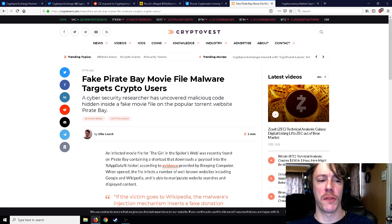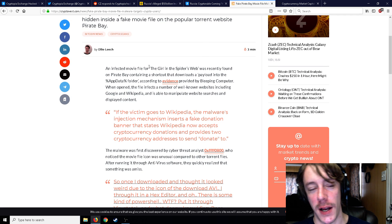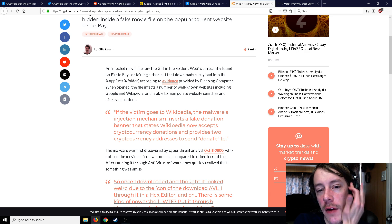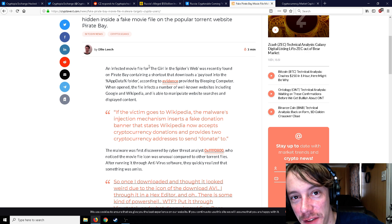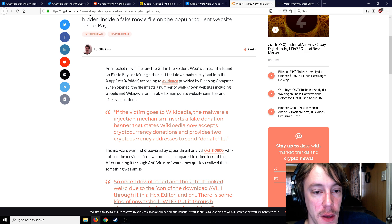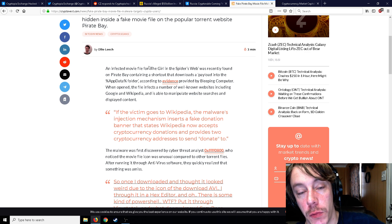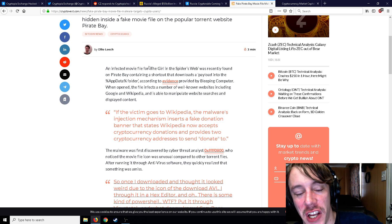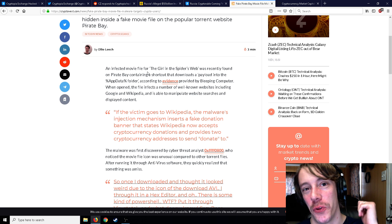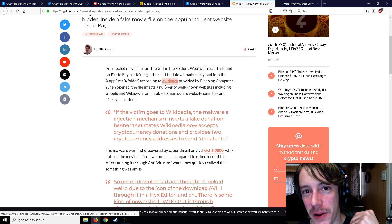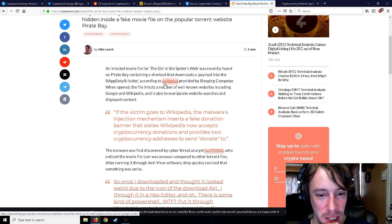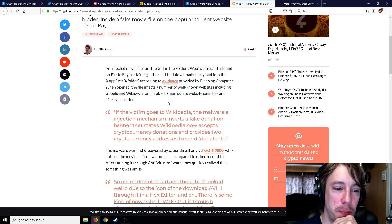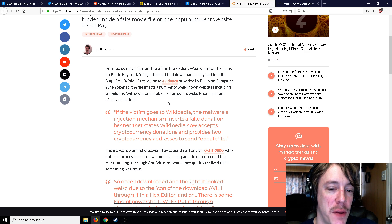So there was an infected movie file for The Girl in the Spider's Web, which I've never seen. Apparently popular enough to be on Pirate Bay. I guess everything's on Pirate Bay anyway. It contains a shortcut that downloads a payload into the AppData folder. Well, the AppData folder typically carries your blockchains. Your wallets typically install to like the roaming AppData kind of folder there. That's just typically where, like, if you install a wallet, the blockchain will download to that particular folder.